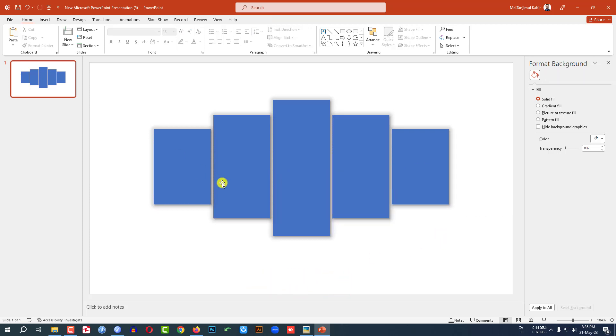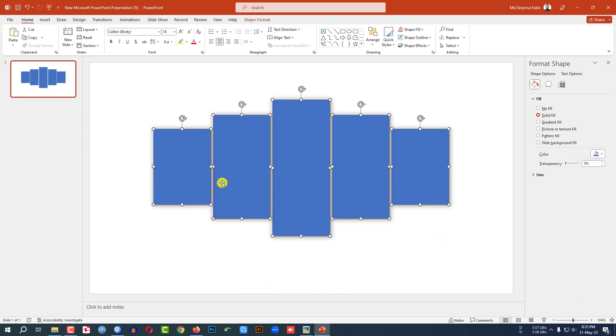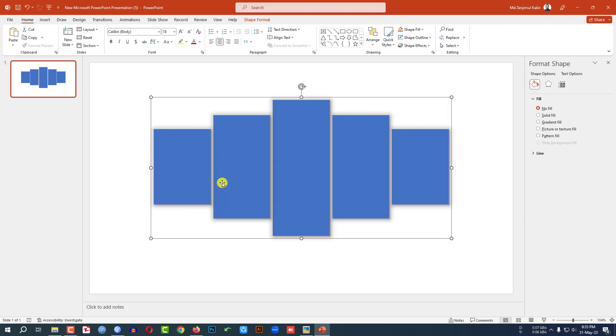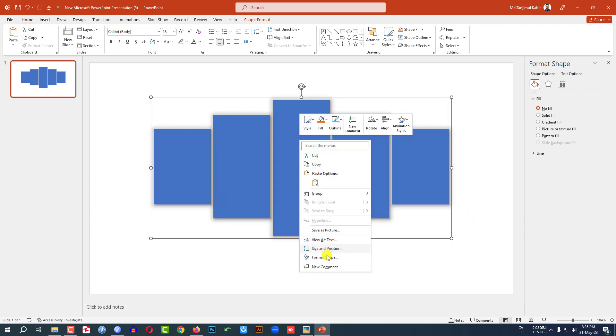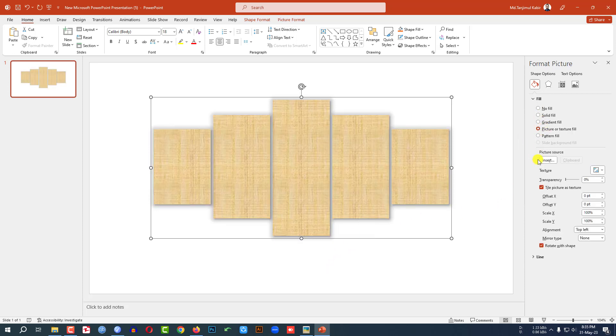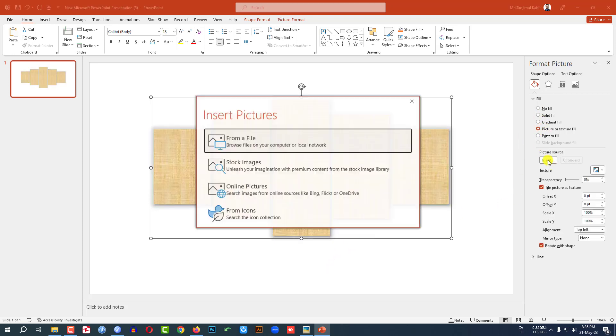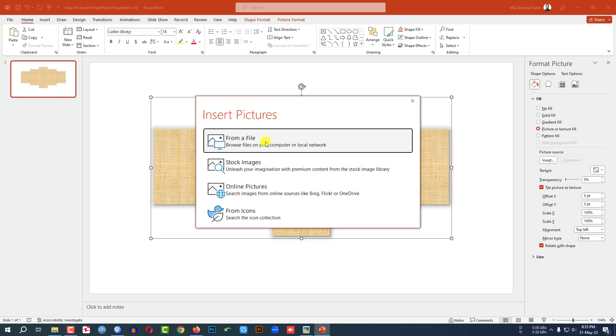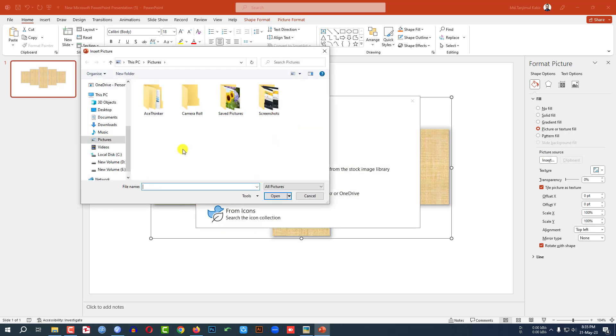Now press Ctrl A and press Ctrl G to group them together. Now let me click on this. Click on right button, go to format shape, go to picture or texture fill, go to insert, go to from a file.